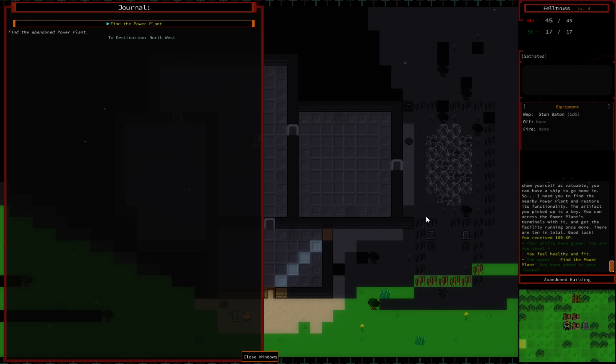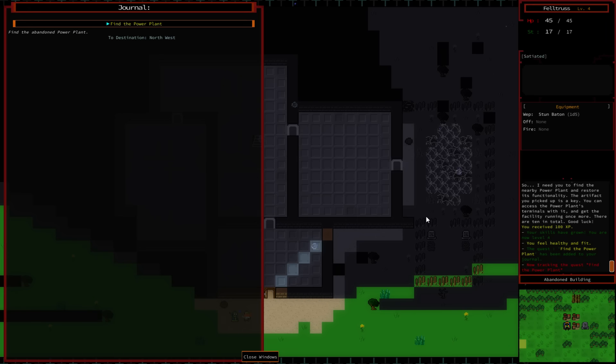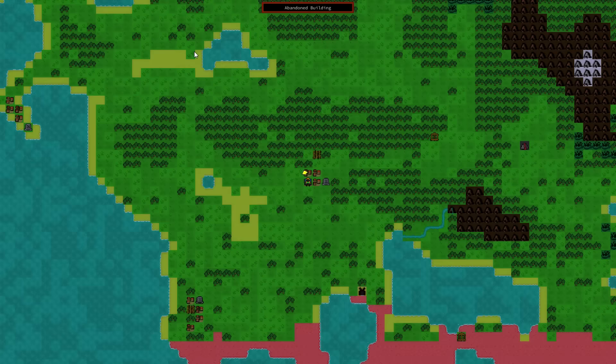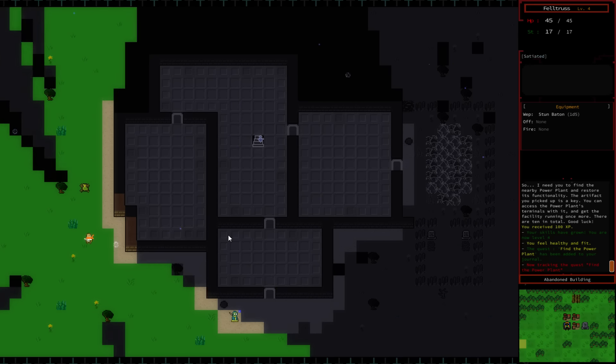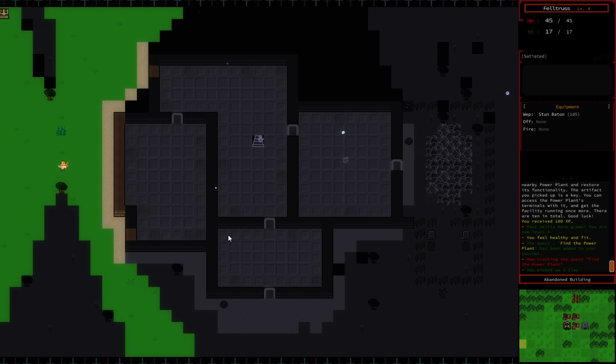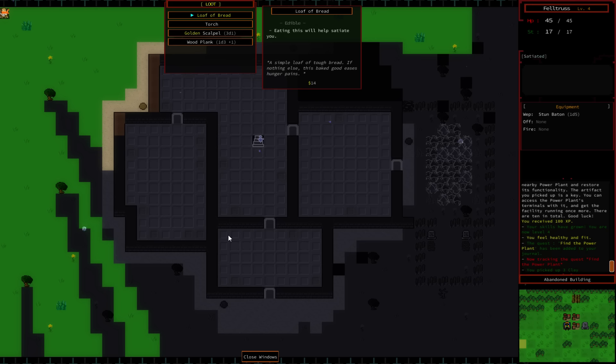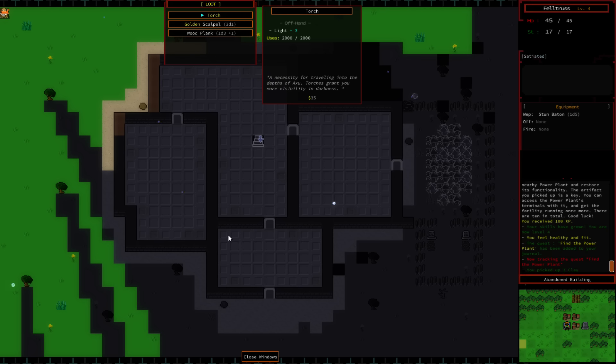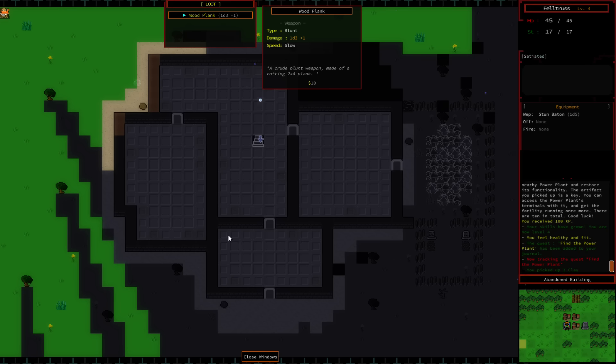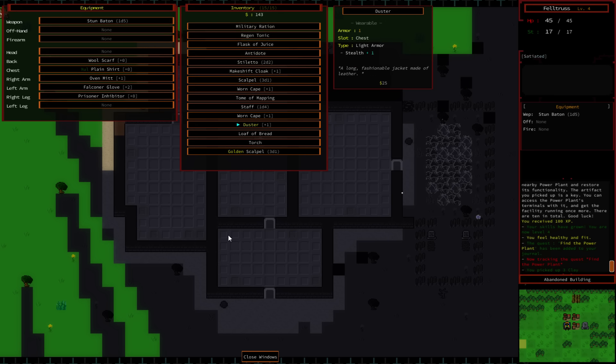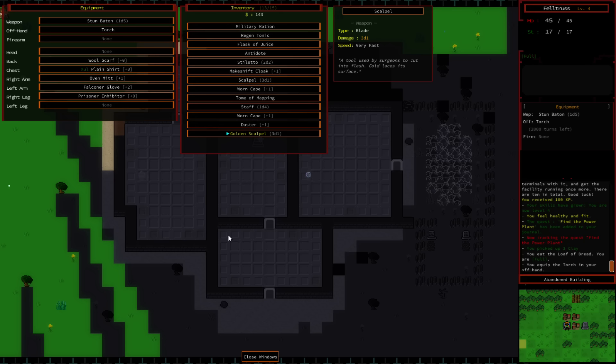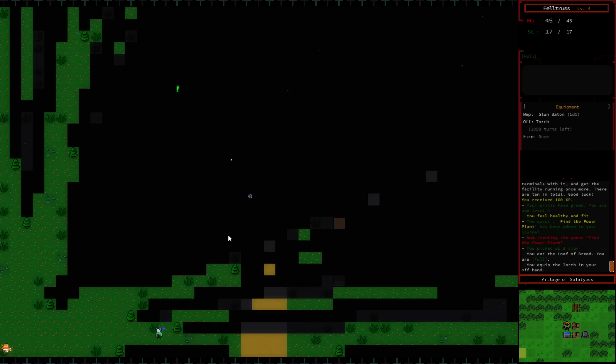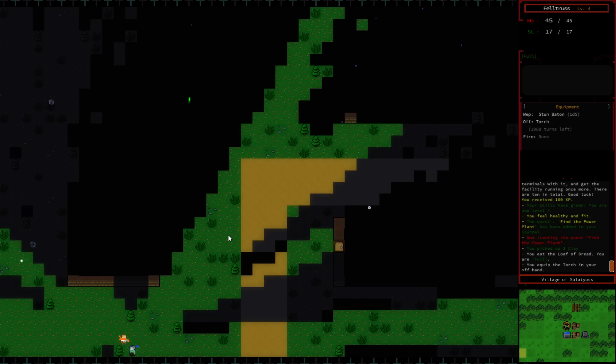Can I go to my map and see these things? What's that little blip there? I'm not sure what that is. Let's go to the journal. Find the power plant, okay, so our goal is to find the power plant. Destination northwest. Somewhere up this way, maybe? First off, let's go to town and buy some things. I got all kinds of junk in that dungeon we can sell. We picked up three clay. There's a chest out here too with a loaf of bread, a torch, a golden scalpel, and a wood plank. We can eat a little bit. I can put this into my offhand. Now, to town to sell some things.